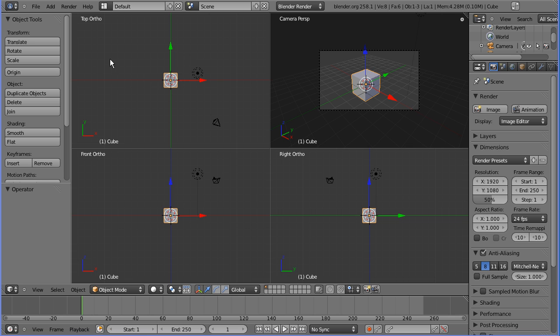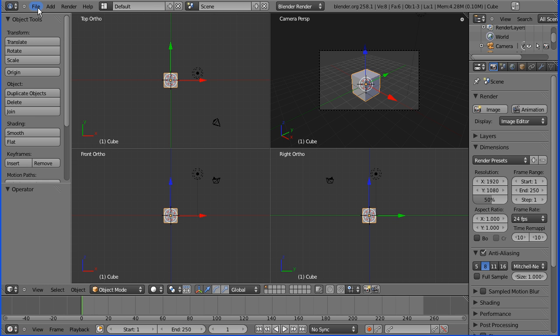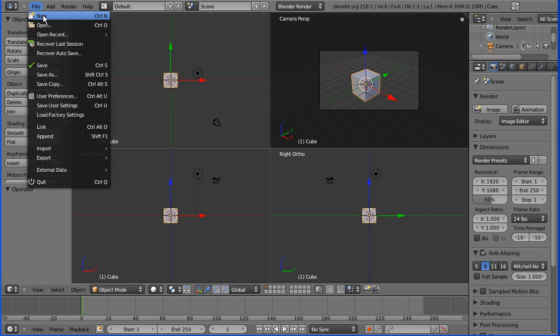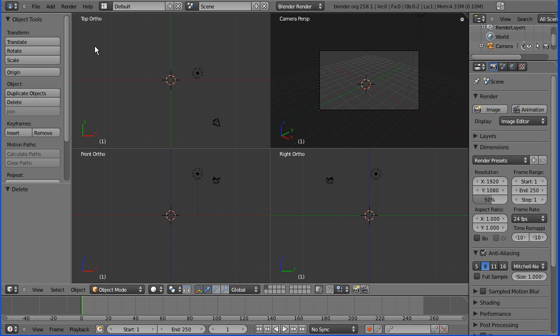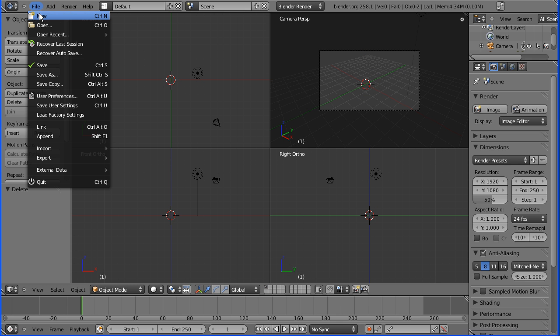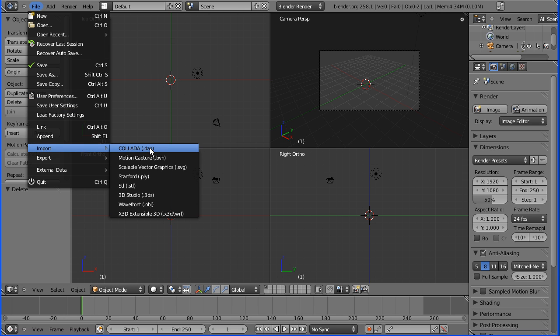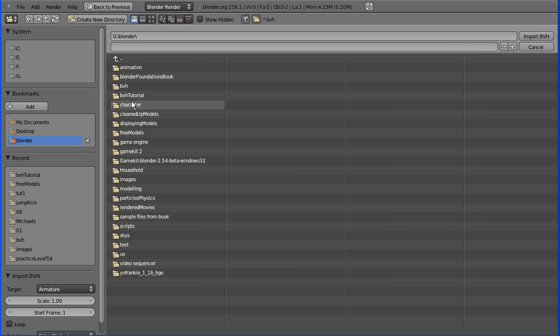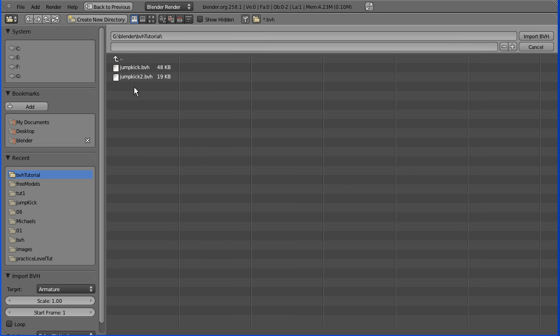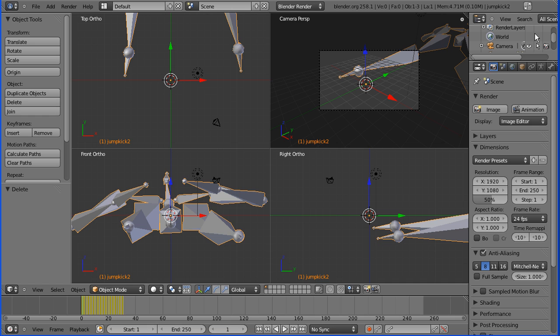Now I'm going to actually import some motion capture data into Blender. First I'm going to do File > New and delete the default cube to reset everything. Then I'm going to do File > Import > Motion Capture .BVH. I'm going to go to my folder I set up, there's jump kick 2 .BVH, import that.